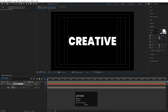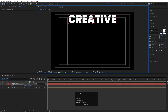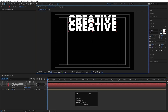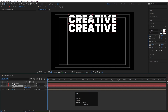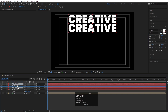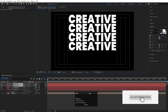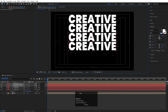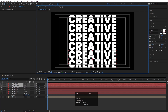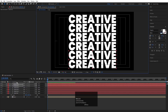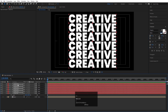Select the text layer, press V for the selection tool, and move the text into position. Hit Ctrl+D to duplicate it, hold Shift, and bring the duplicate to another position. Select both layers, hit Ctrl+D again to duplicate them, hold Shift, and move them downward. Repeat once more so we have six rows of text centered in the composition.